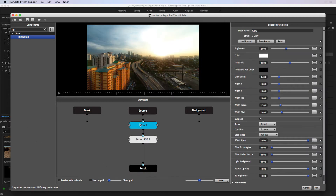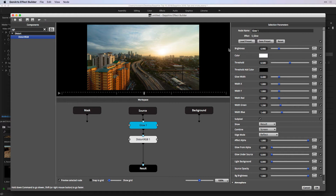When you have an effect selected, notice its parameters appear here at the side. Just like in Premiere, I can play with these parameters. But a very powerful thing here in Sapphire is your pre-built animation curves.